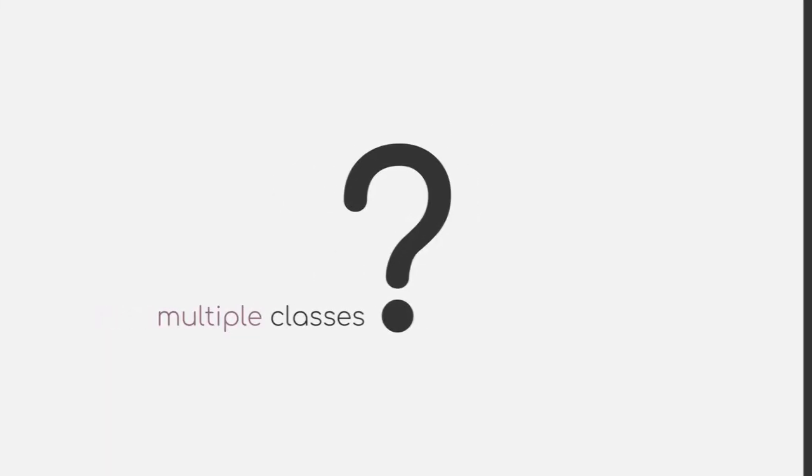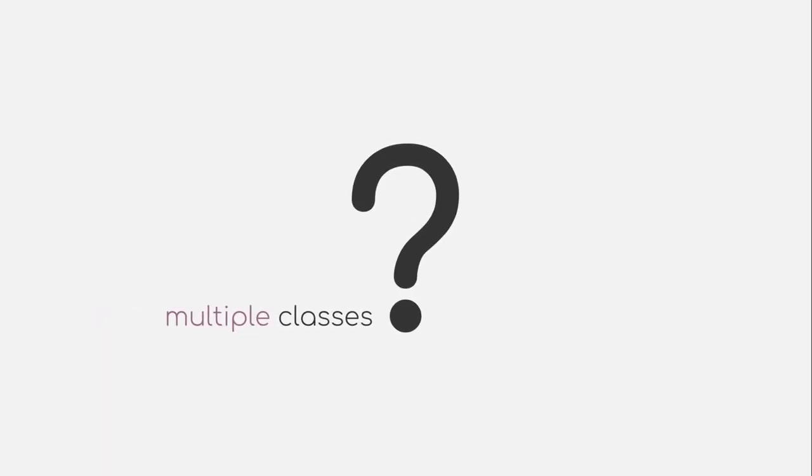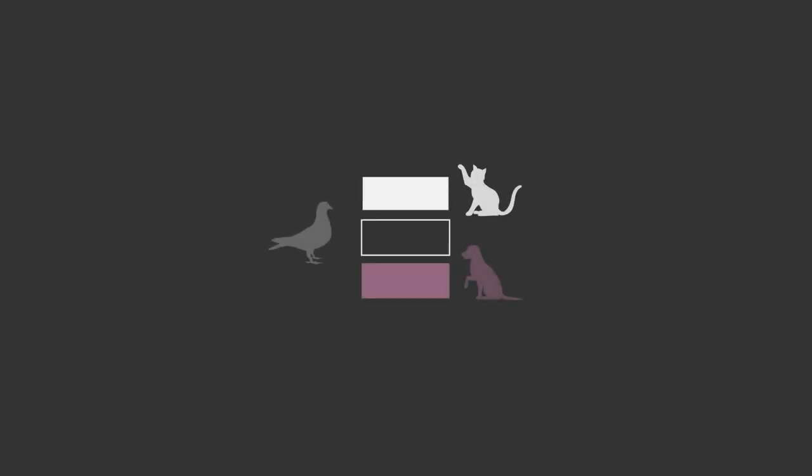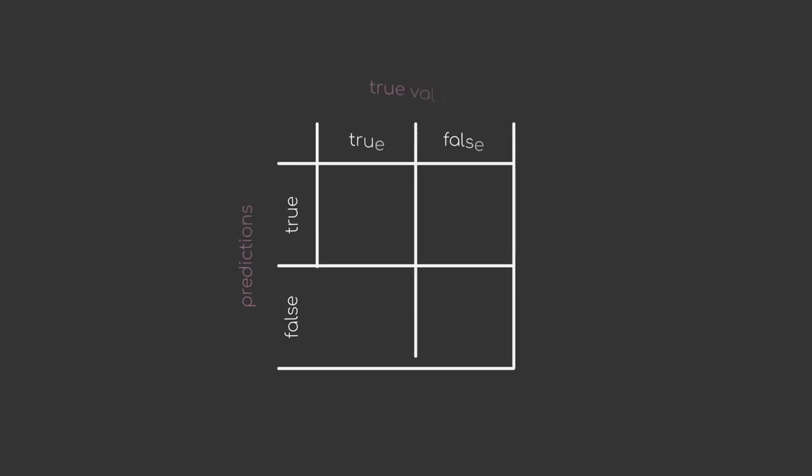But what if we have multiple classes that we want to predict? For example, we want to predict different species of animals such as cat, dog, bird and so on. How do we construct the same matrix for this case? Let's start by giving our initial 2x2 grid a name. A matrix where all the rows show the model predictions and all the columns show the actual true values of our dataset is called a confusion matrix.